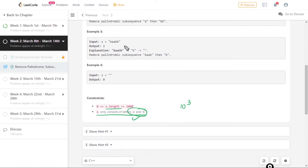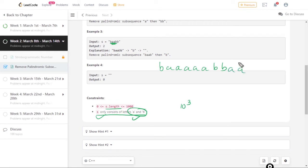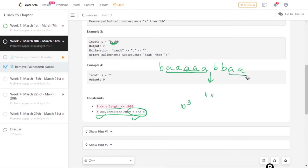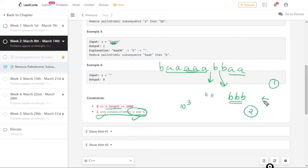Now let us talk about the intuition. When you closely look at the constraints — s consists only of a and b — consider any random string like 'aaabbbab'. What is the maximum number of steps needed to remove everything? The maximum is two. In the first step you remove all a's, which form a palindromic subsequence since they are all the same character. Then you are left with only b's, and you remove all b's in the second step. So maximum value is two, minimum is zero.